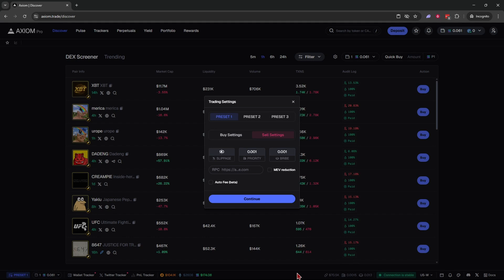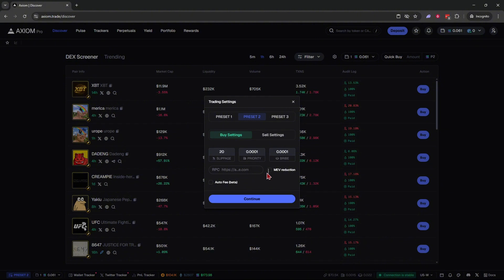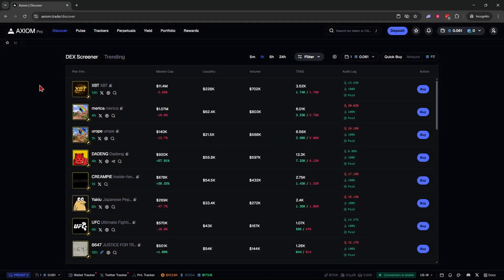MEV detection is another important setting — it guards you against front-running. If you're starting with a low portfolio, you likely won't get MEV'd, but if you're trading with more size it's recommended to have it on, at least for your buy settings. You can also enable it for sell settings just to be safe. Now let's go over some of the platform's tools and features and what makes Axiom Pro the best meme coin trading platform right now.